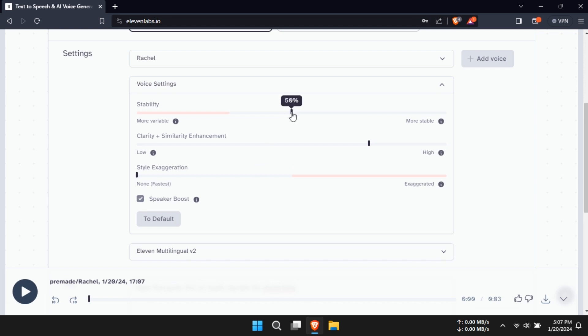Now, Step 3 is where you input your text. Just type or paste your script into the text box provided.